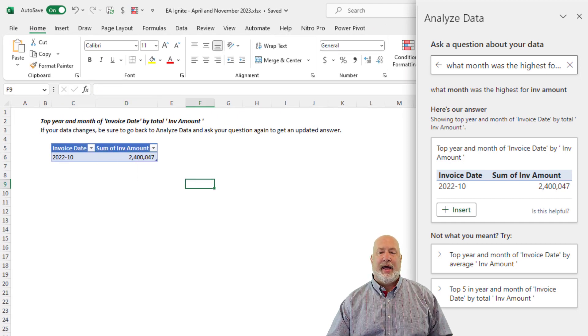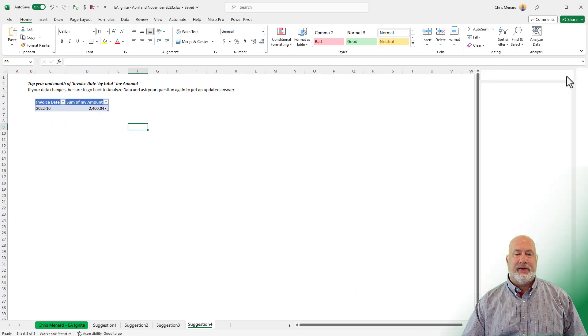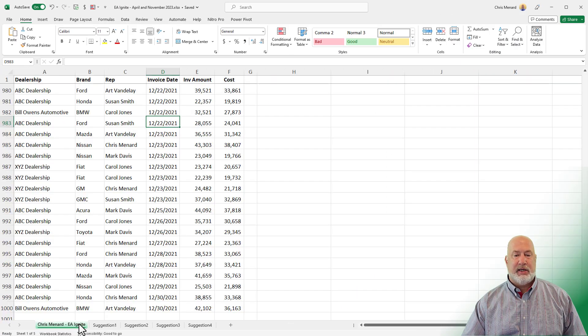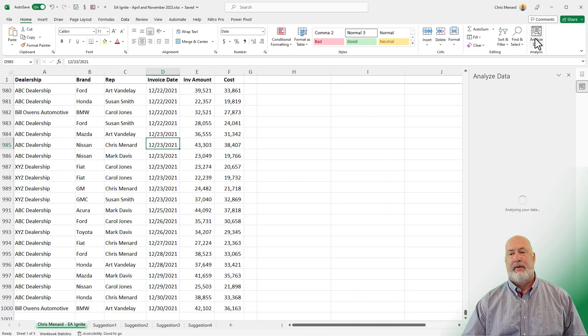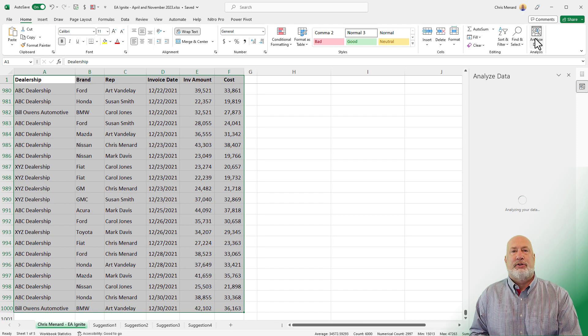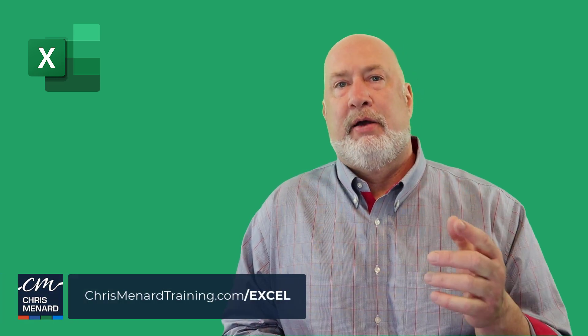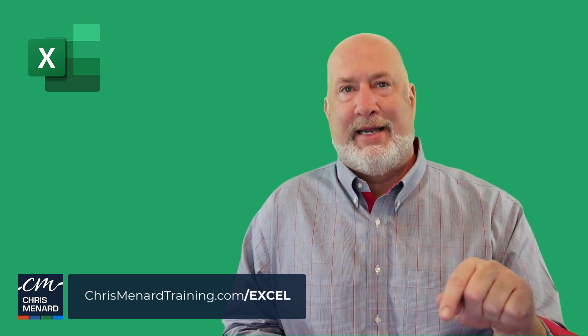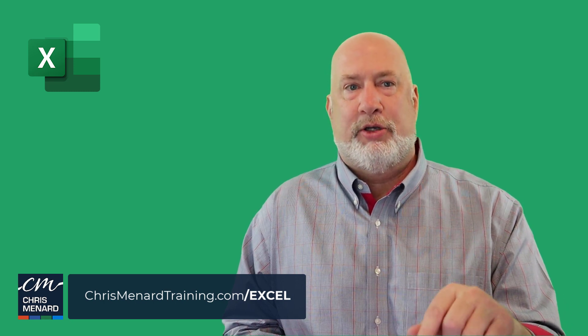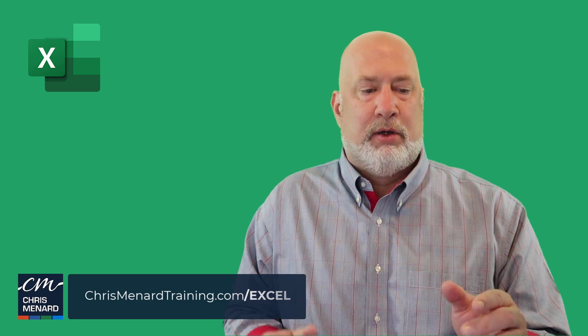That is the Analyze Data feature — it sits on the Home tab in Microsoft Excel. Feel free to catch me at EA Ignite, and I'll put a link to other public speaking events I do. I appreciate your time. Feel free to subscribe and check out my blog. I'll put a link in the description below, along with this file — just the one starting worksheet that I created. Thank you.